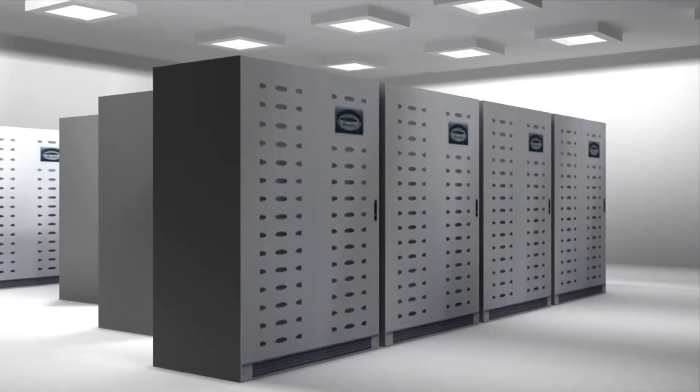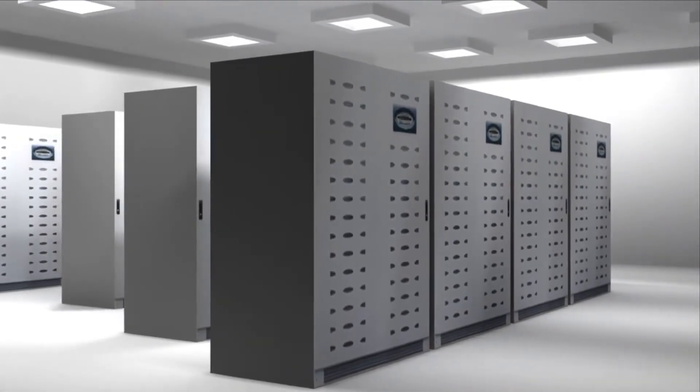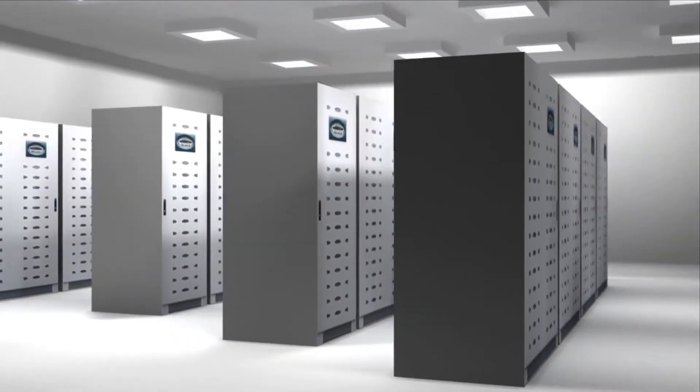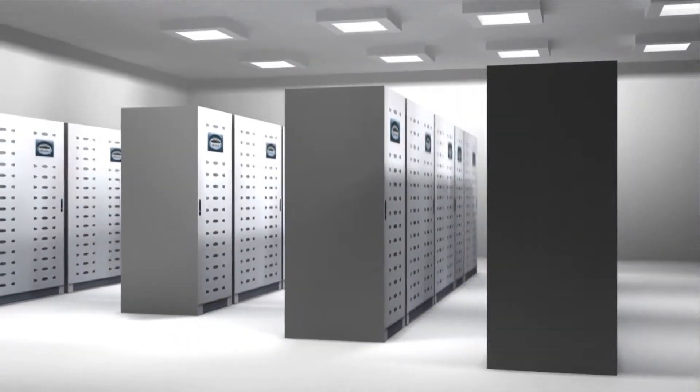Each rack is supplied power from two different UPS systems to offer source redundancy. Each of the UPS has a 15-minute battery backup in case of power outages.